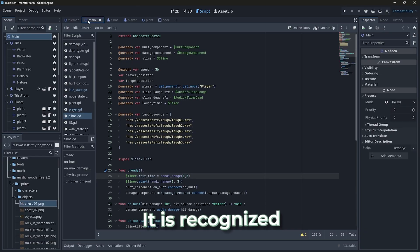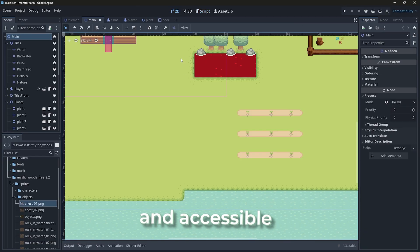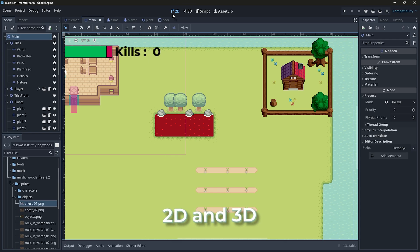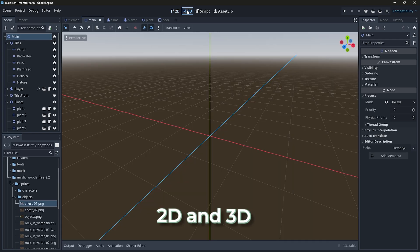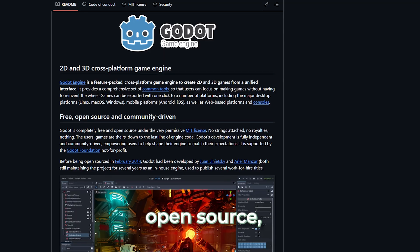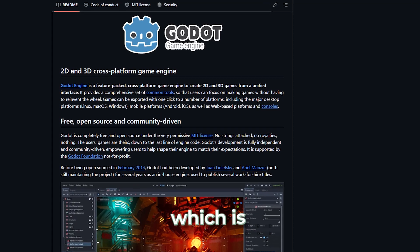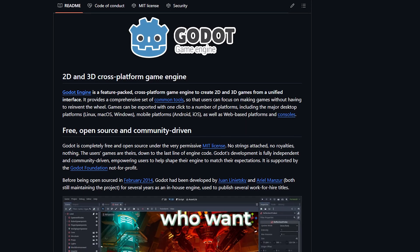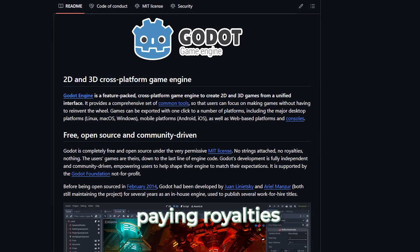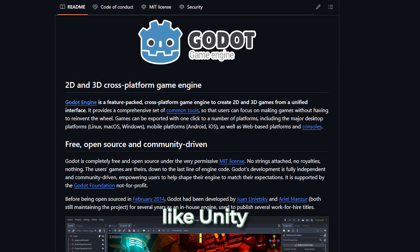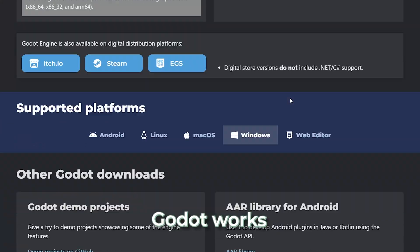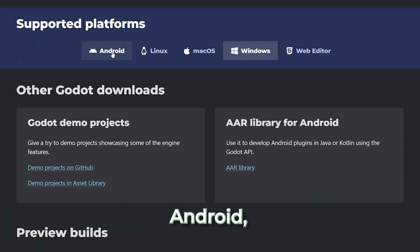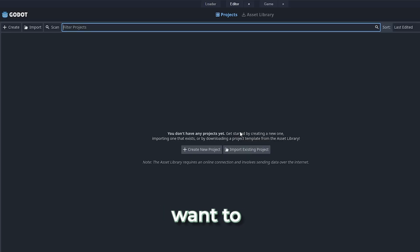It is recognized as a powerful and accessible engine for both 2D and 3D game development. Plus, it's open-source, which is a huge win for people who want to avoid paying royalties or revenue cuts like Unity or Unreal. Godot works on all major platforms, including Android, and there's even a web editor if you don't want to download anything.